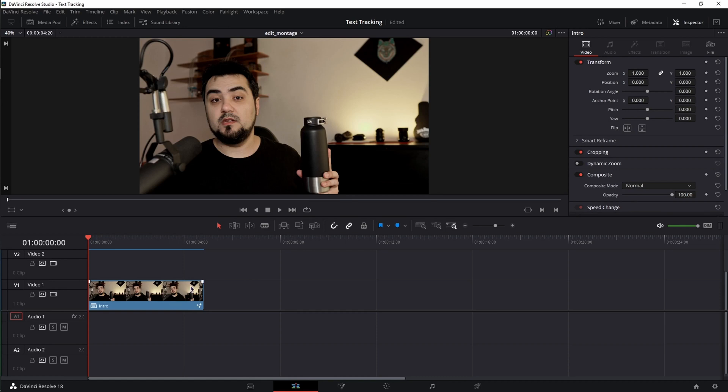Once you have your video on the timeline in DaVinci, place the playhead at the beginning of the video and move to the Fusion page.